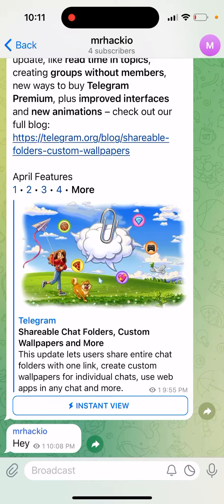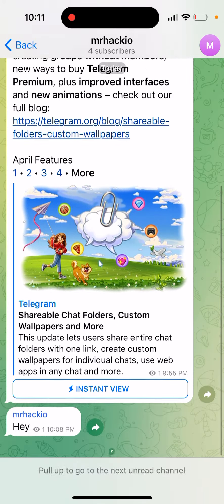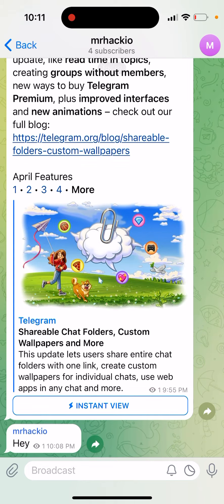Hey there, so how to link the group, or in other words, how to enable comments in your Telegram channel. So you created your channel and then, as you can see, there are no comments. You can't leave comments here.